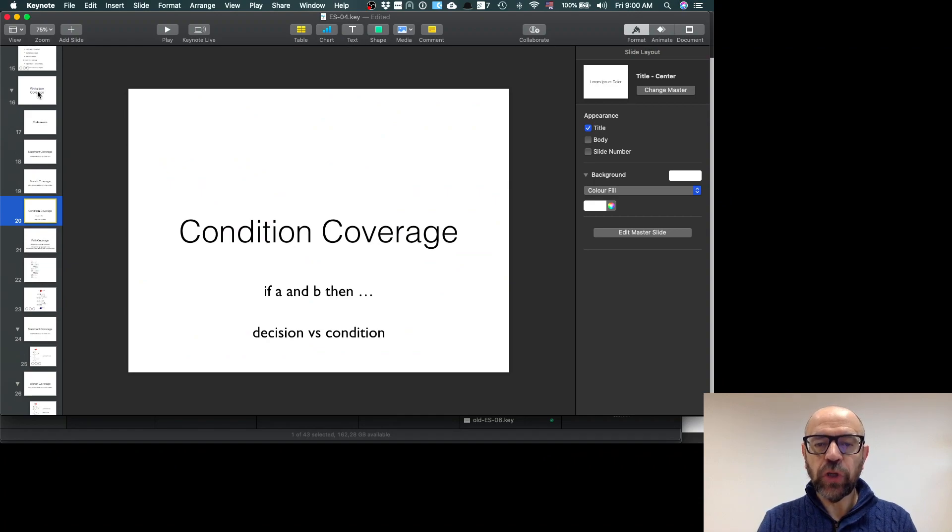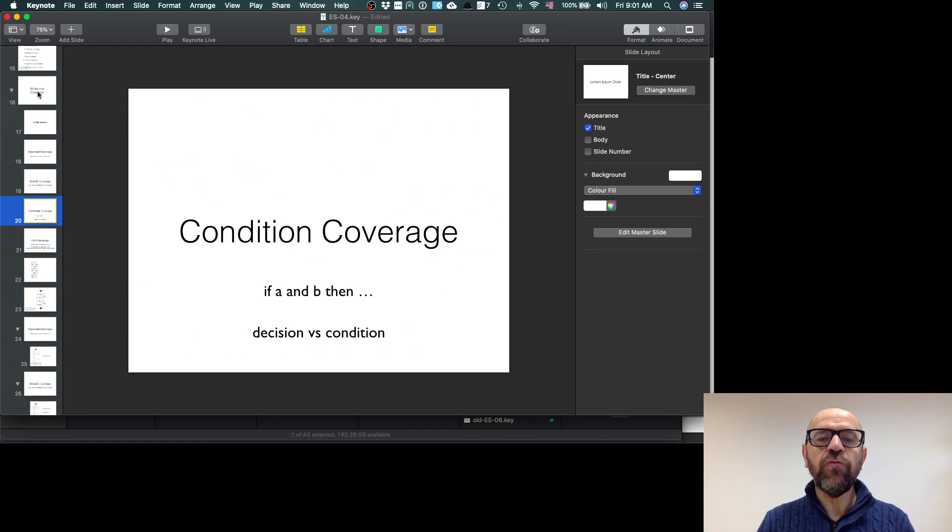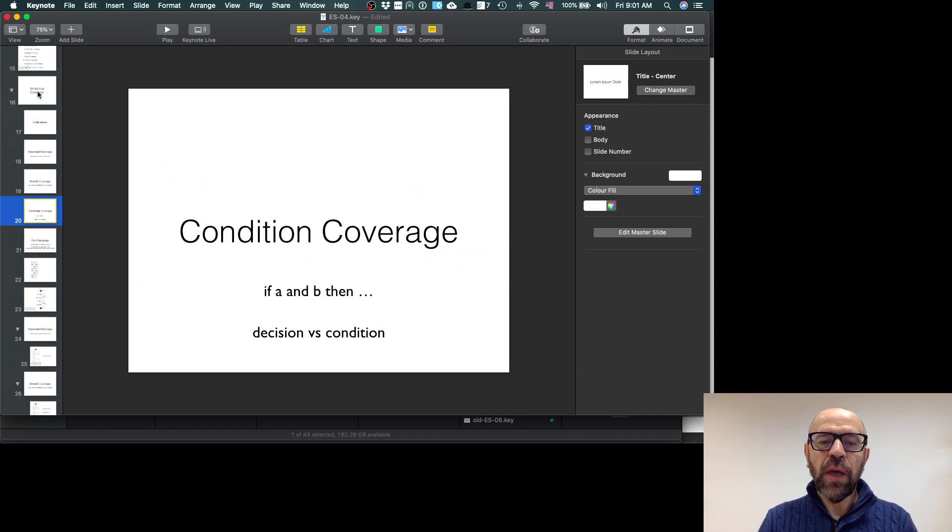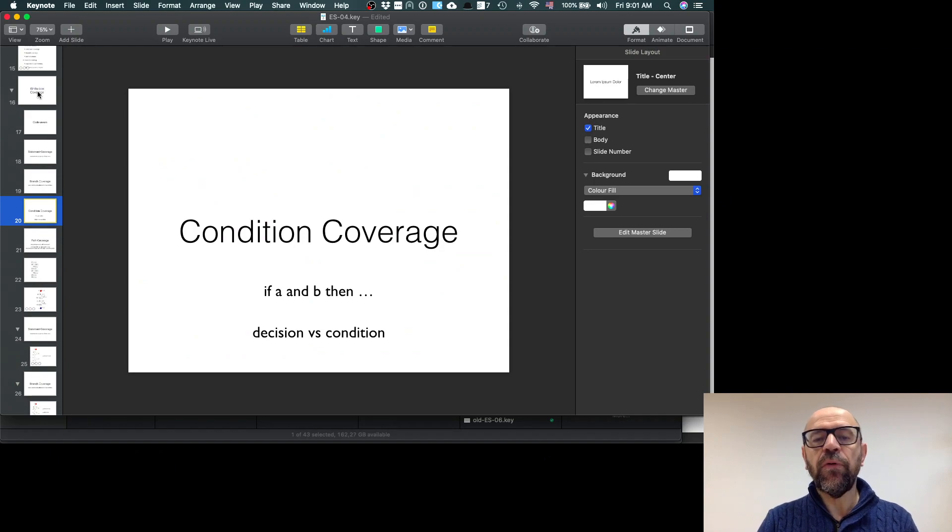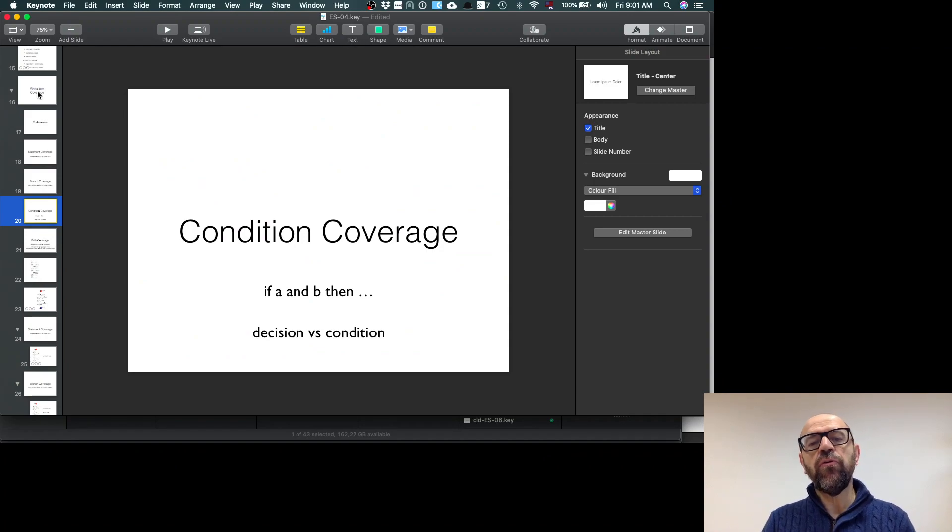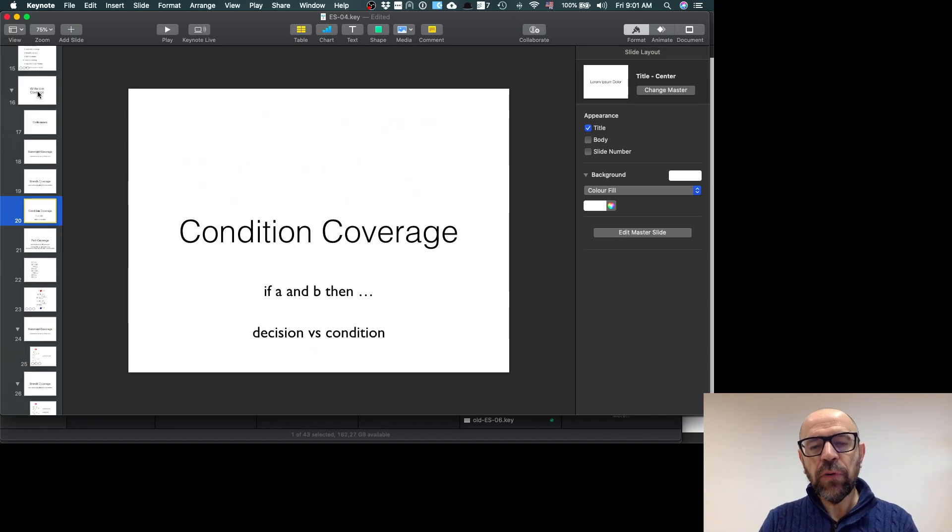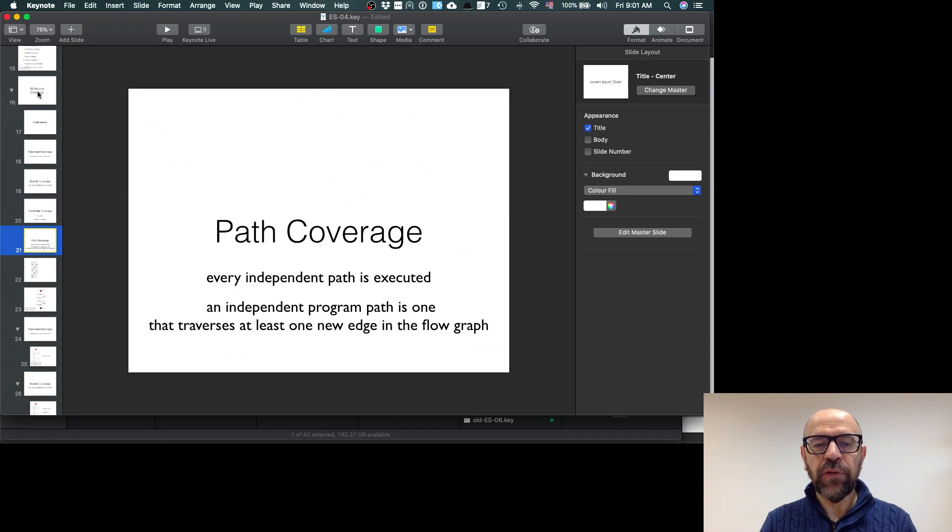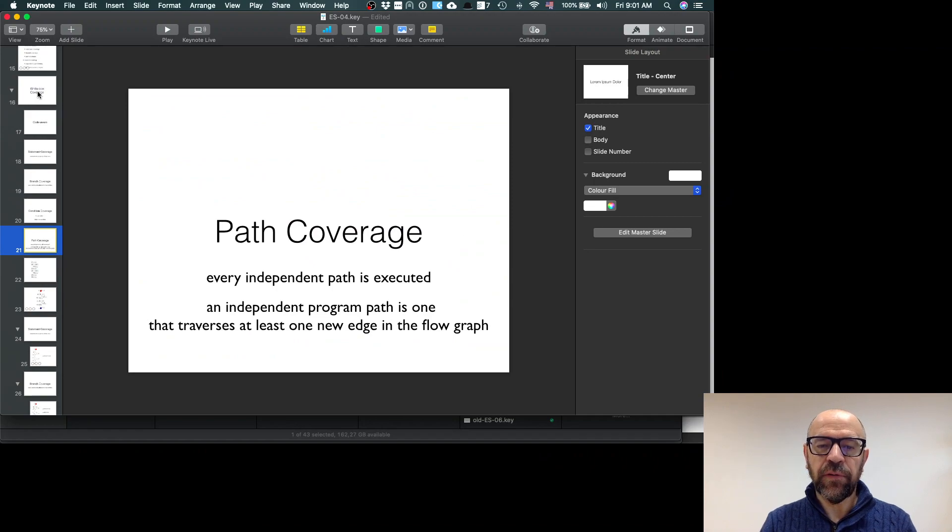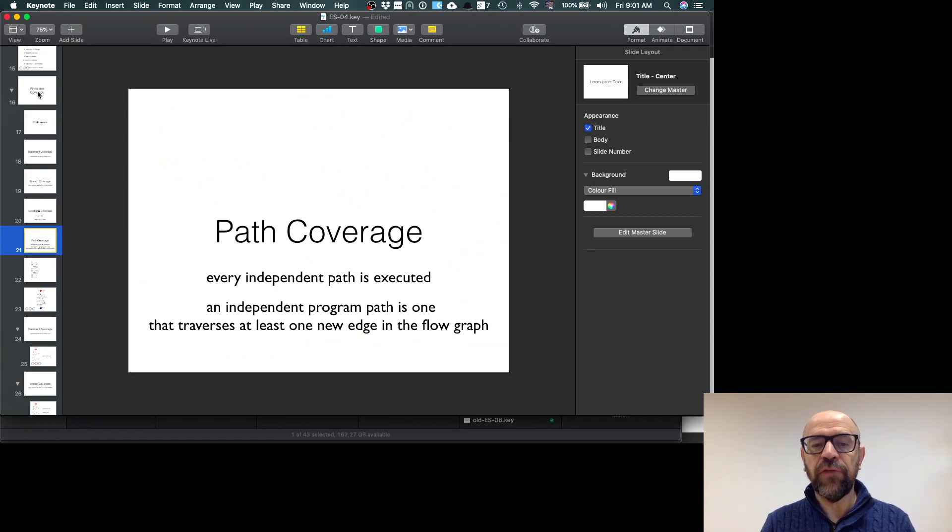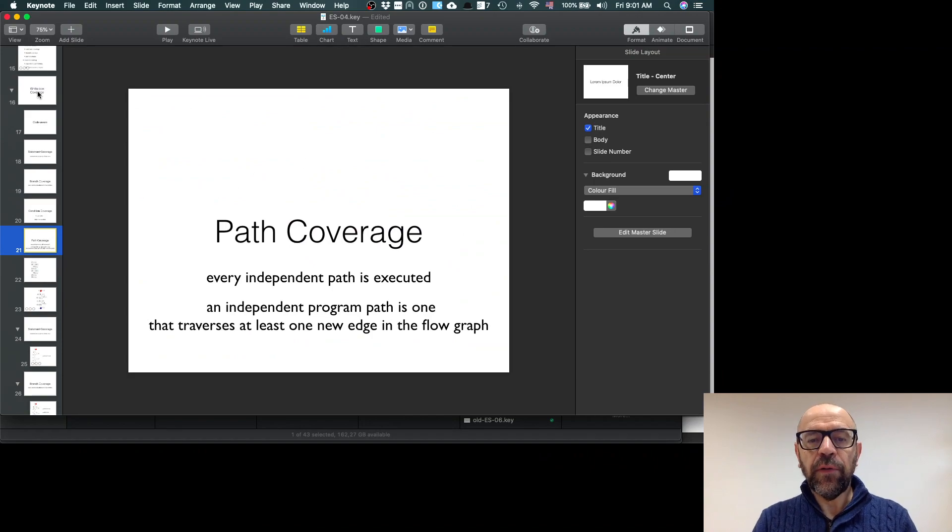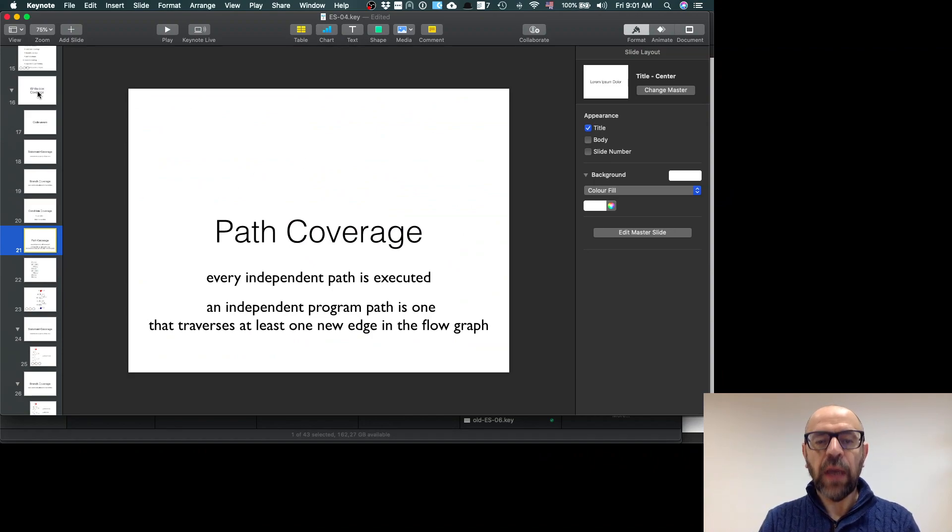You can be even more demanding in the sense that you can have condition coverage. If the condition is a combination of conditions, you check for each possible combination of values for each element. So if you have a and b, you test for a false b false, so you test for all the combinations. You can go even further and you try to identify what is path coverage. You define every independent path executed, so an independent program path is one that traverses at least one edge in the flow graph.